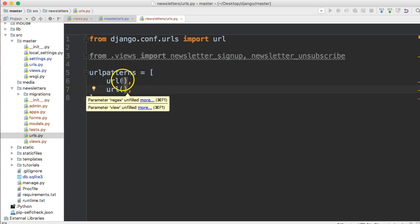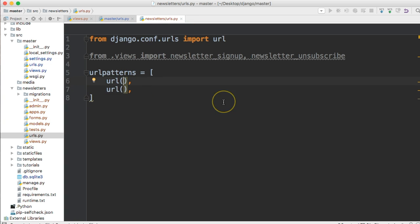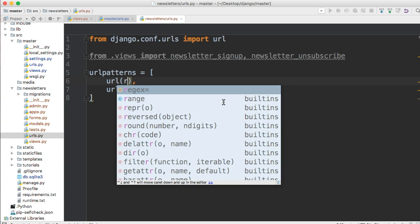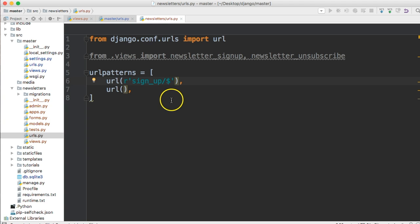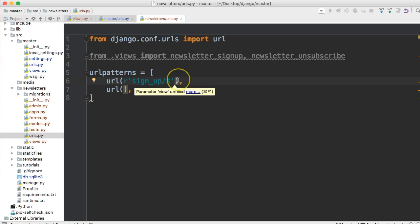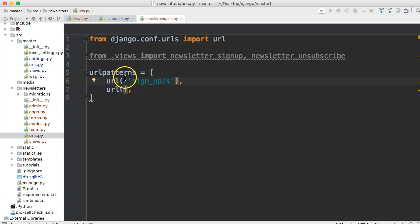Next thing we need to do is add our raw string, which we saw before. So r and then the quote, single or double, whatever you feel like using. And we're going to say signup forward slash dollar sign. And I don't know if we saw the dollar sign, but the dollar sign says, hey, there's no more after this. So just stop there. That's what the dollar sign does.